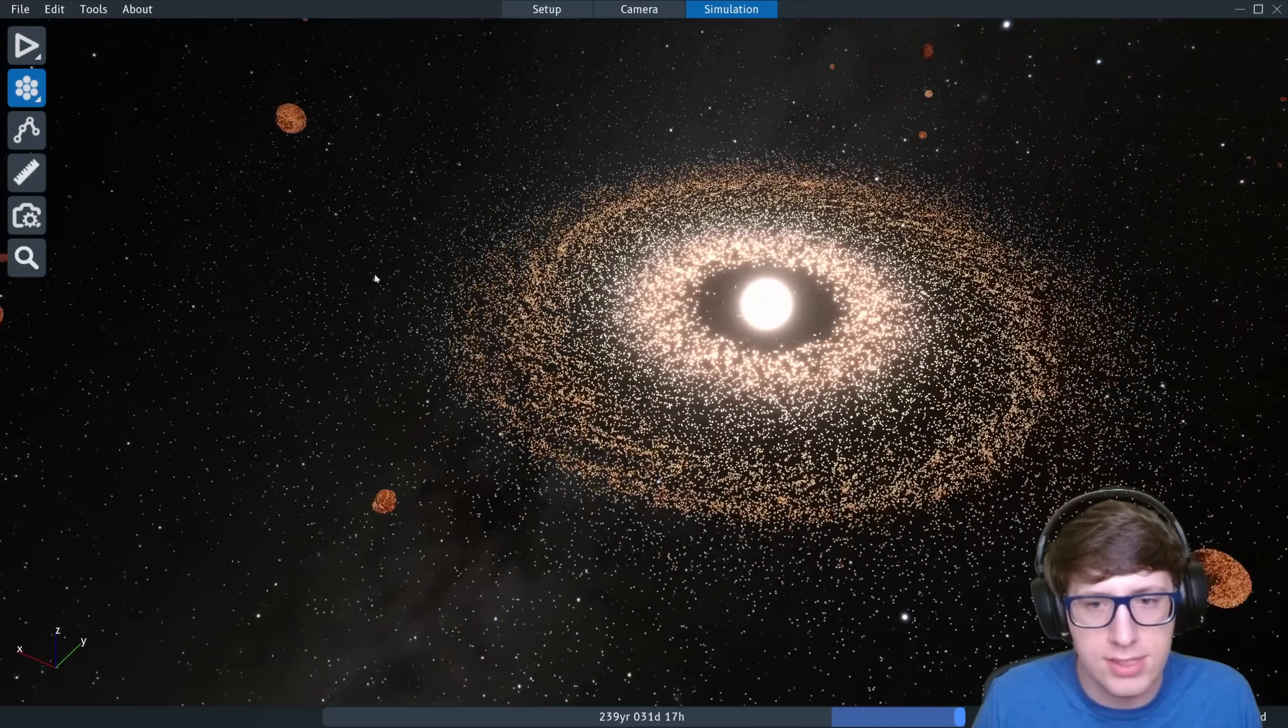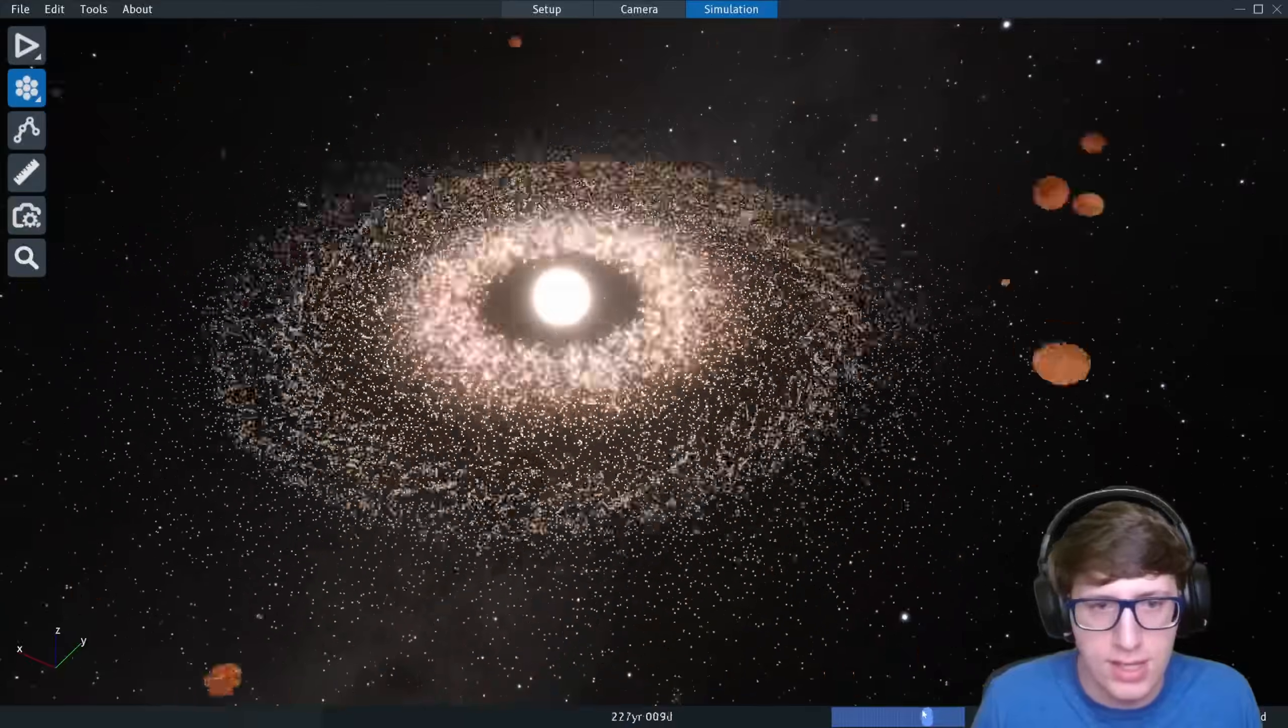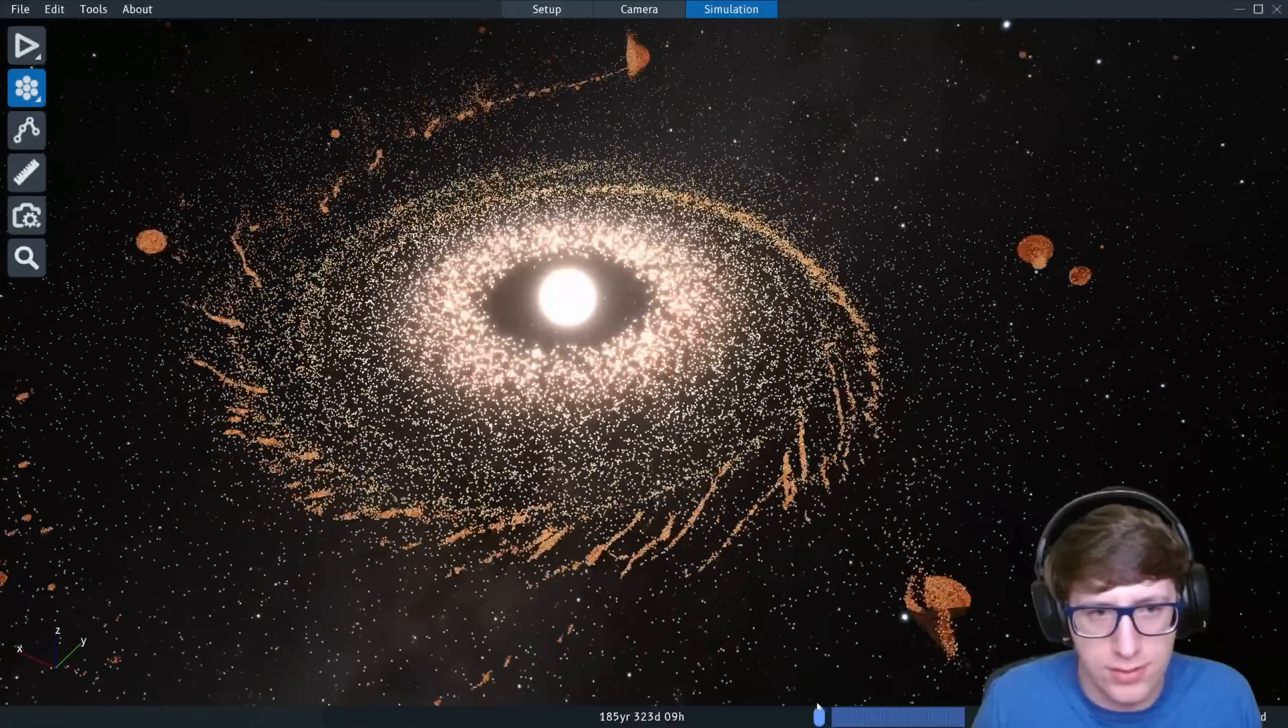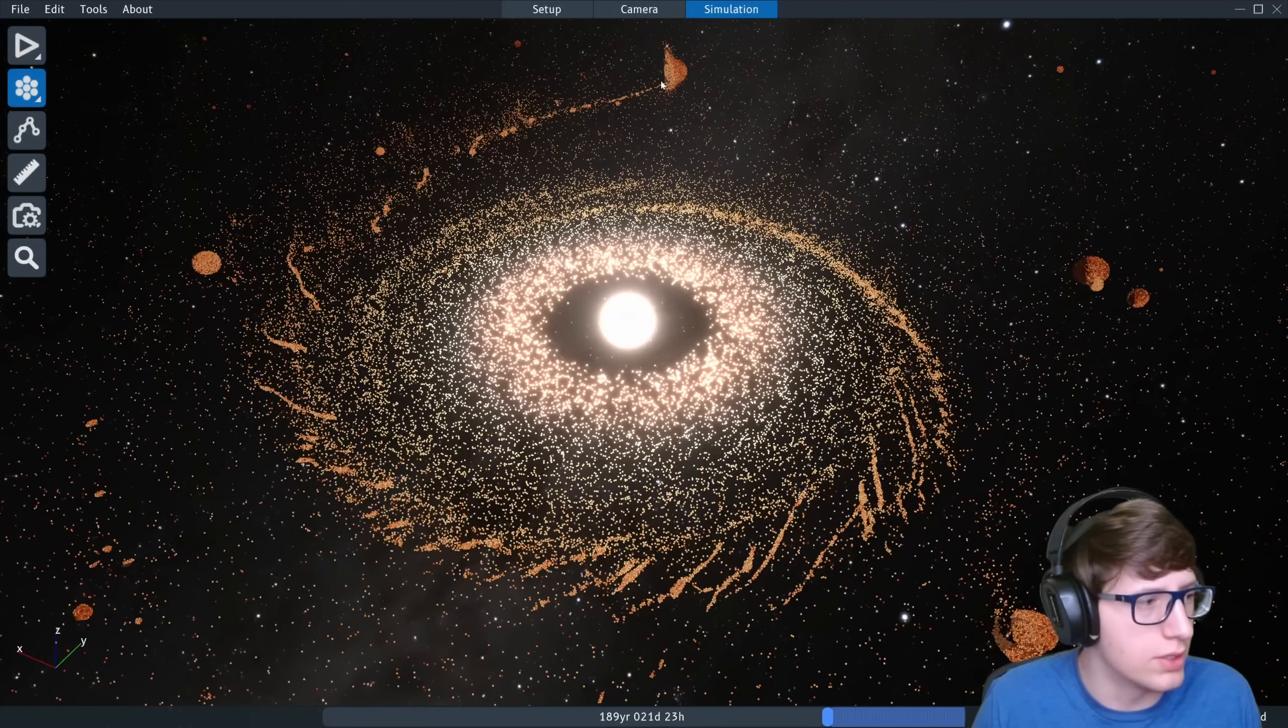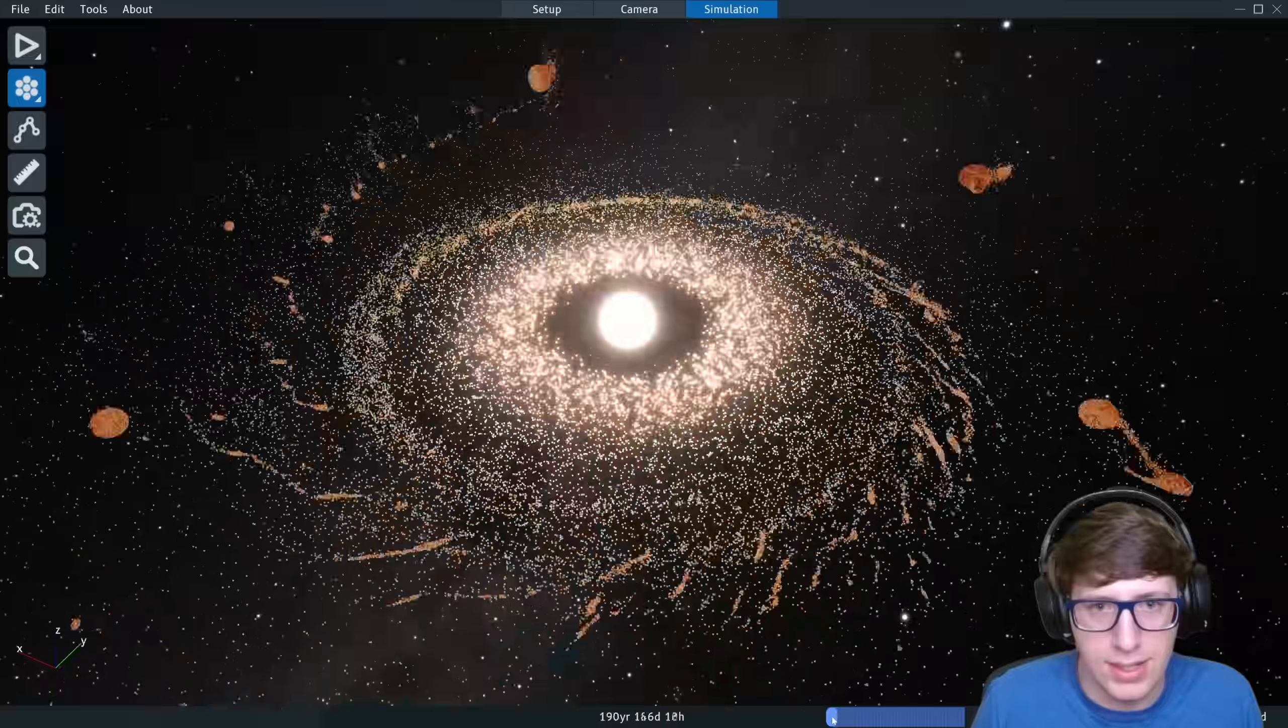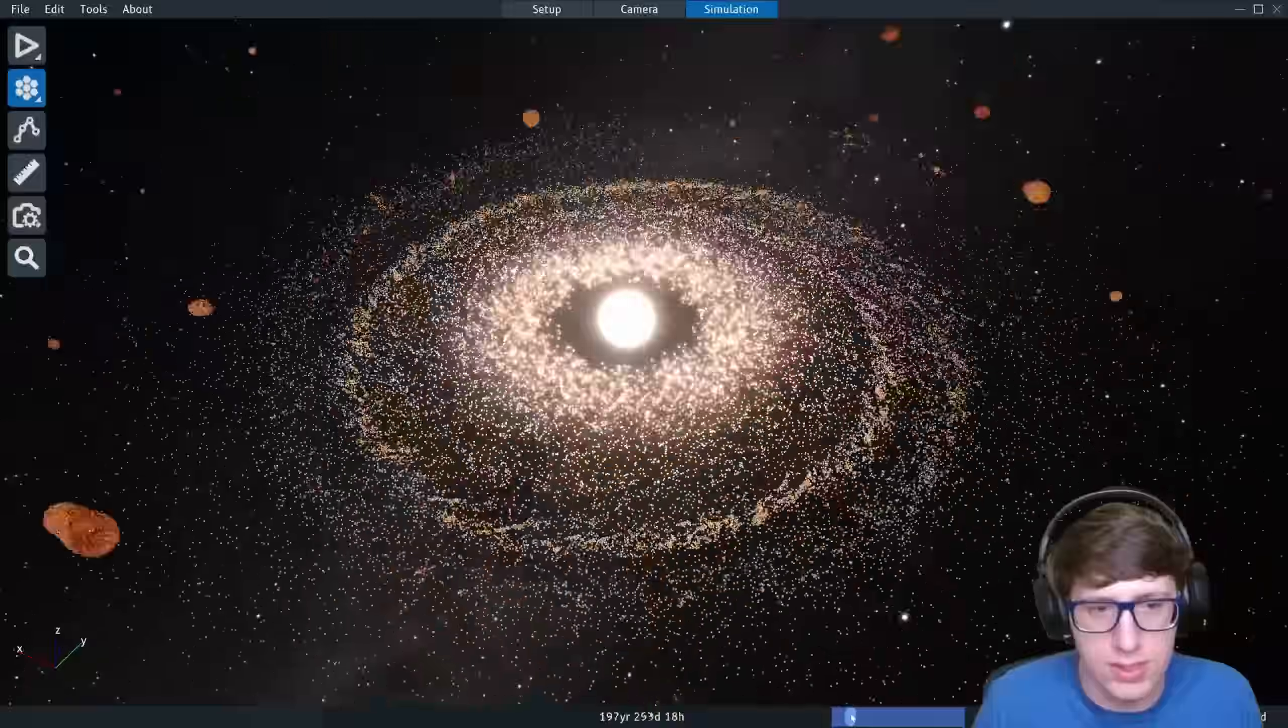I love how you can see that this collision here, which we absolutely missed because our time got cut off, led to just this stream of material going into the center and actually formed part of that asteroid belt. That's super cool to see.